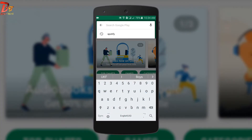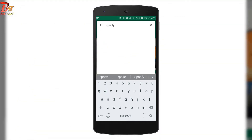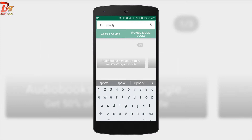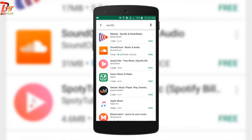The Spotify app in Google Play Store — I can't find that app as it is not available in my country, but I know it is available in the United States, so to get that I should change my location in the Play Store.